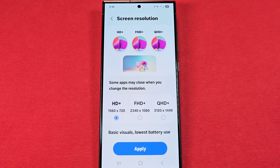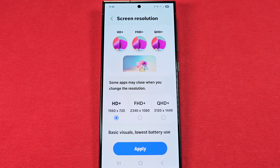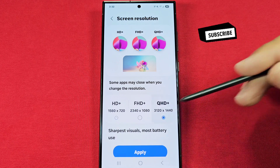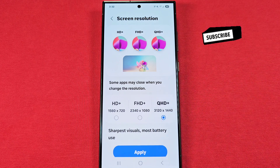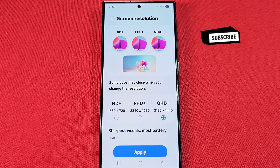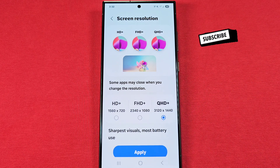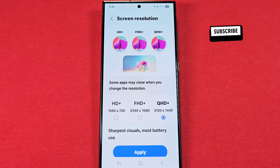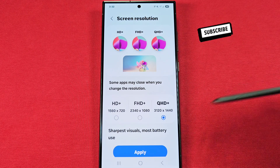To the left we have the lower one — Basic visuals and less battery use. However, if you want to make the best out of your Samsung display, Quad HD is going to be your best bet with sharper visuals, however it's going to use more battery life.